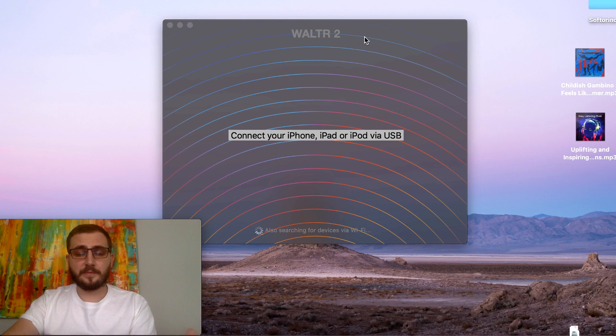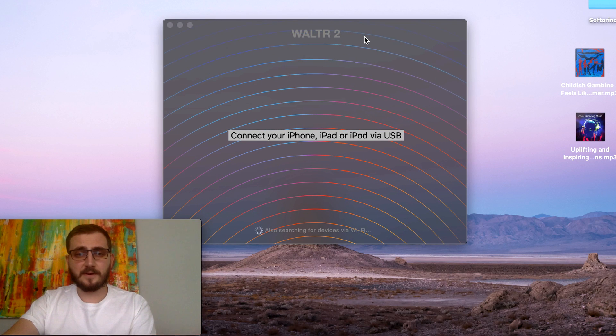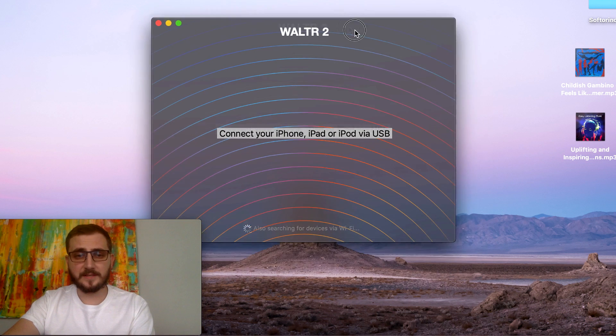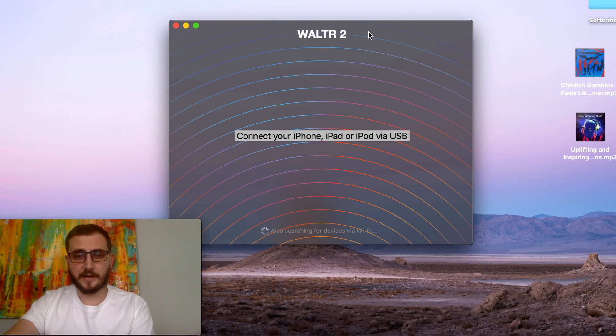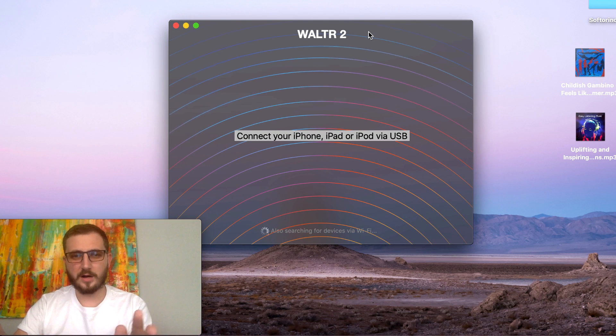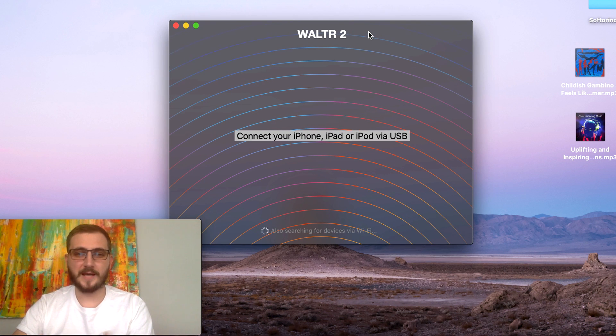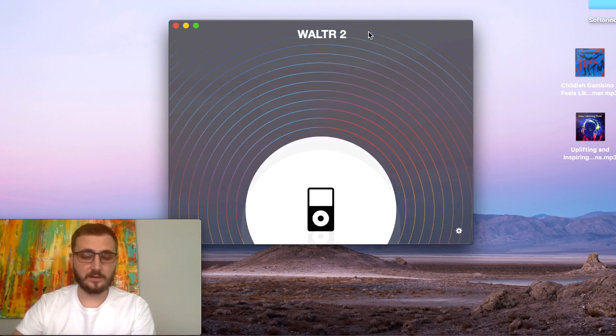You'll get instructions on how to install it for Mac and for Windows. After you're done, open up the installation file or the DMG file, install it, and this is the screen you're going to encounter — a simple box which will ask you to connect your iPhone, iPad, or iPod via USB. I'm going to take my USB and connect my iPod.